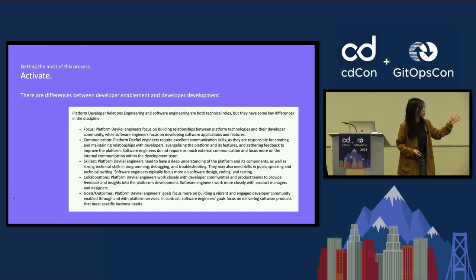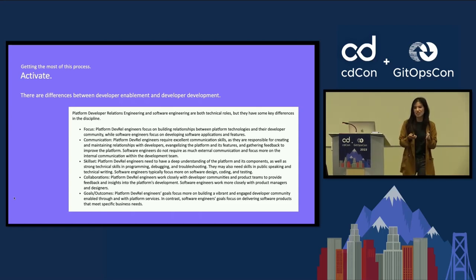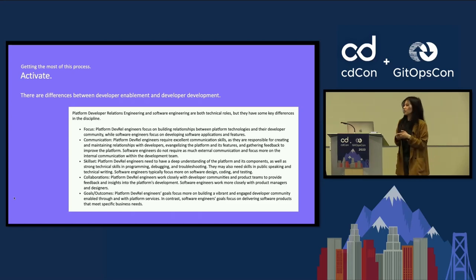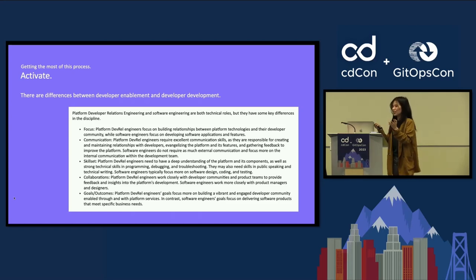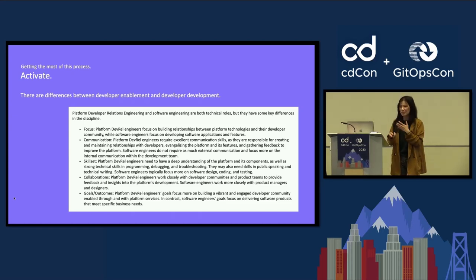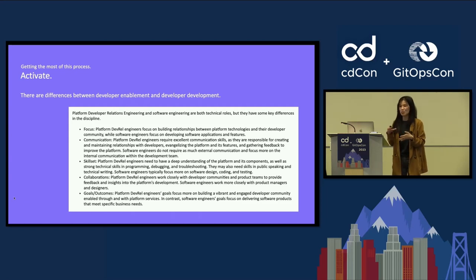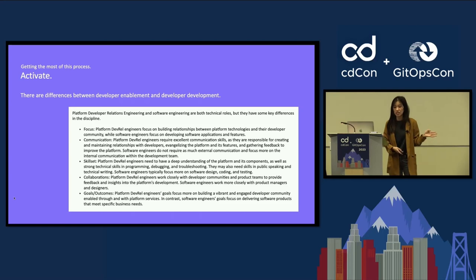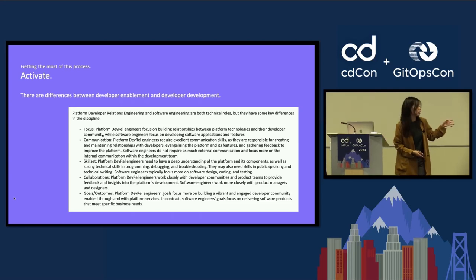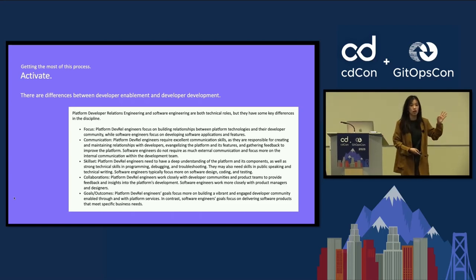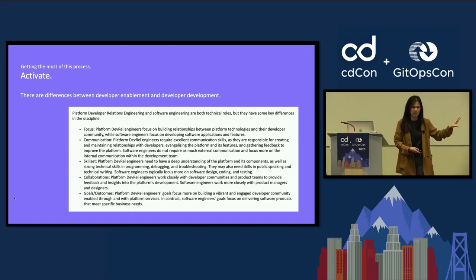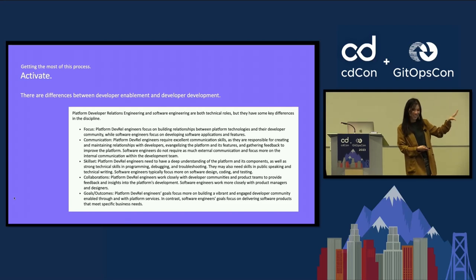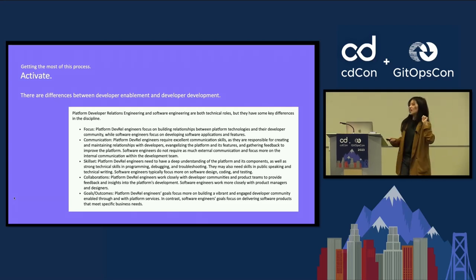And there are differences in focus. Like, we're mostly focused on building relationships where a traditional software engineer is going to be more focused on developing software applications and features. Same thing with the communication. We're mostly focused on creating and building relationships with other engineers where a software engineer may be solely focused on gathering feedback and requirements from their product management or their team leads. So there's a variety of differences here.